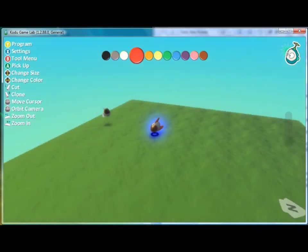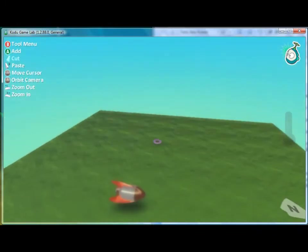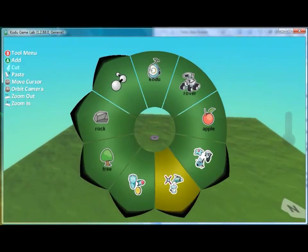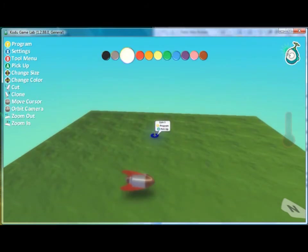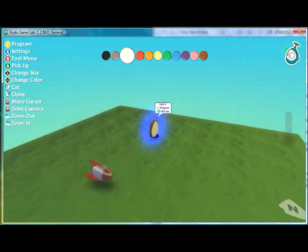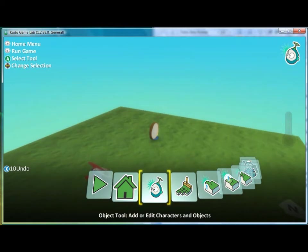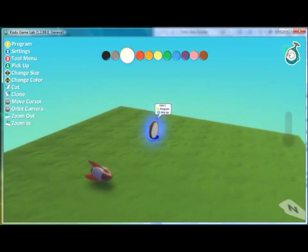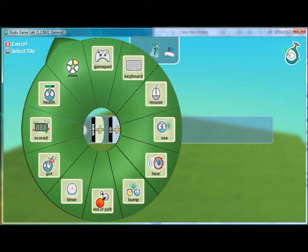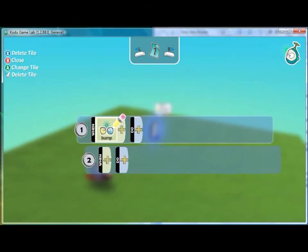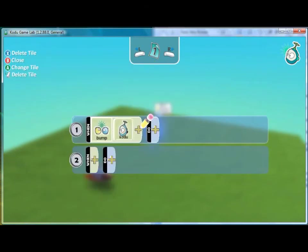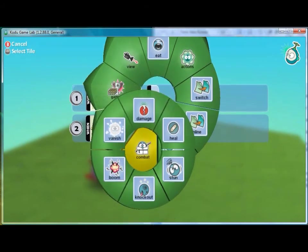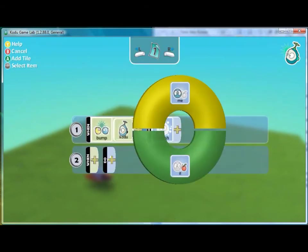To continue our example I can add another power up. Here I will add a coin so we have a coin and our ammo. I'll also program the coin to disappear when Kodu bumps into it so when it bumps into Kodu then vanish me.